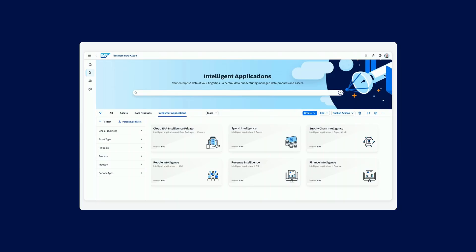If we now take a look at the intelligent applications that we have, if you look at the screen here, this is our entry point into the Business Data Cloud. This is where you meet those data products, the models, and the analytics in order to bring that entire experience to life.